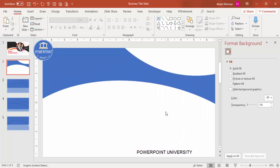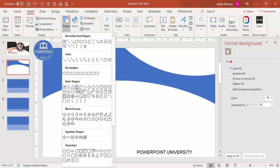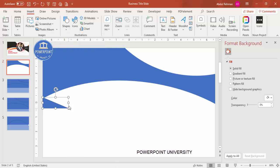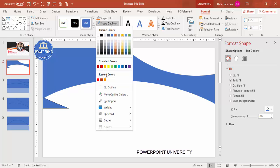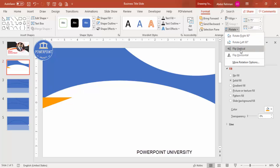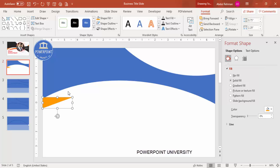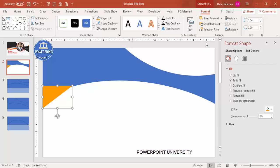To add more decorative shapes, go to Insert > Shapes and select the right triangle. Draw it to the desired size, set shape outline to no outline, and give it a fill color such as orange. Rotate it — use Flip Vertical — then increase its size and send it to back.